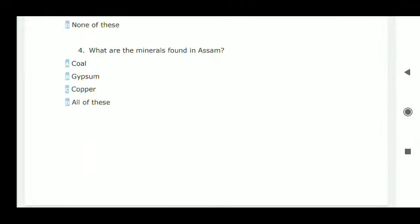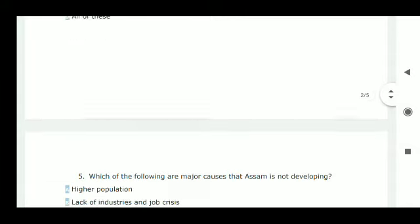Next question: what are the minerals found in Assam? In Assam there are coal, gypsum, and copper — all of them are correct, so option D is correct.